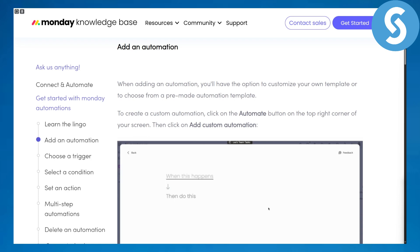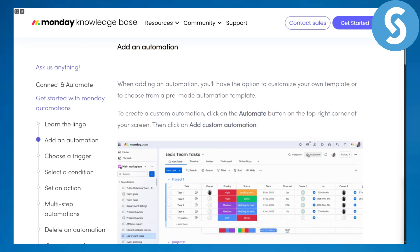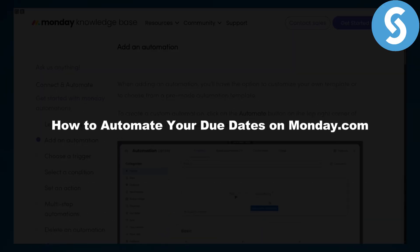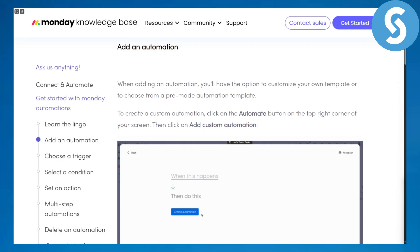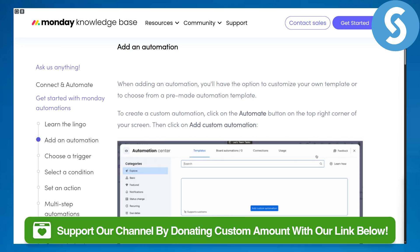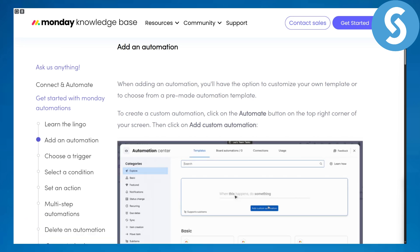Hi everybody and welcome. This is Umair from Simple Tutorials, and today we will be discussing how to automate your due dates on Monday.com. Before we begin, consider donating using the link in the description — it will be highly appreciated.